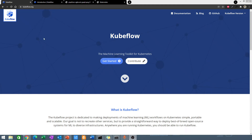Hello everyone and welcome to this series of playlists. We will start talking about how to build machine learning pipelines in the cloud using a tool called Kubeflow. If you have watched my other videos, I talked about how to build machine learning pipelines on your local computer. So we are moving from that local environment idea and putting our pipelines in the cloud.